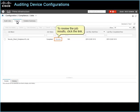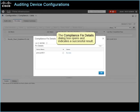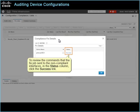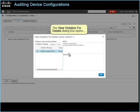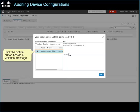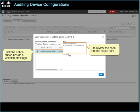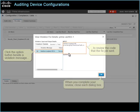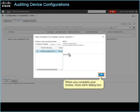To review the job results, click the link. The compliance fix details dialog box opens and indicates a successful result. To review the commands that the fixed job sent to the non-compliant interfaces, in the status column, click the success link. The view violation fix details dialog box opens and lists each violation. Click the option button beside a violation message to review the code that the fixed job sent. When you complete your review, close each dialog box.